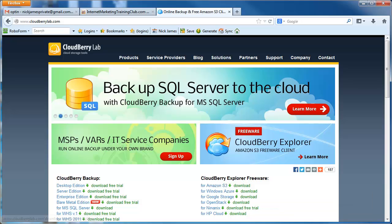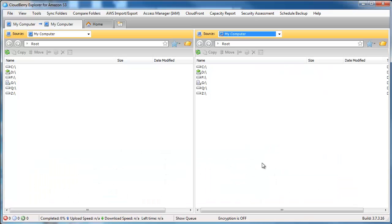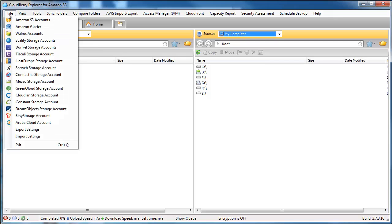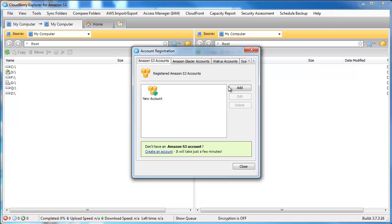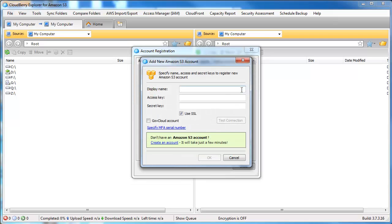So to do that, what I'm going to do is I'm going to go and launch my Amazon S3 Cloudberry and I'm going to show you how to go and connect it to your Amazon account. Just go to File, Amazon S3 Accounts and a box will pop up for you to add a new account.